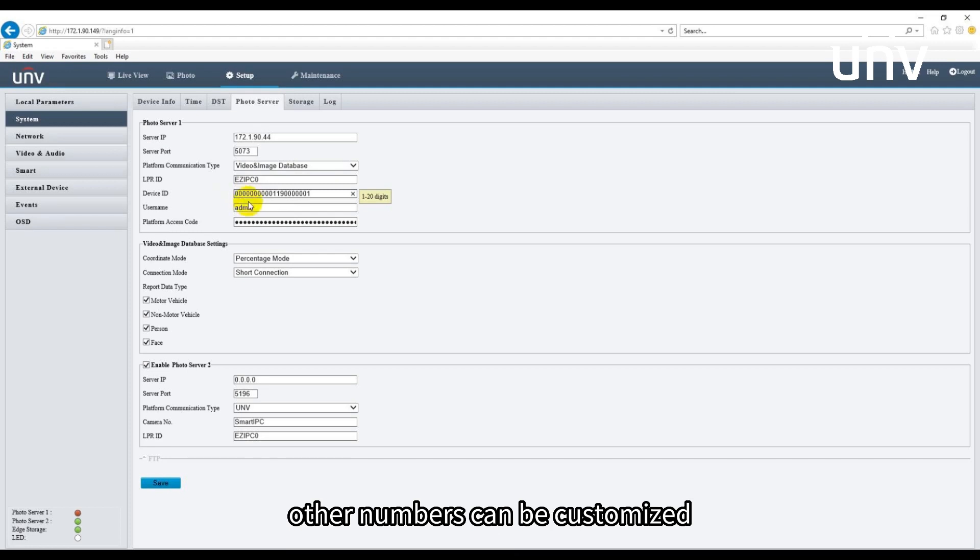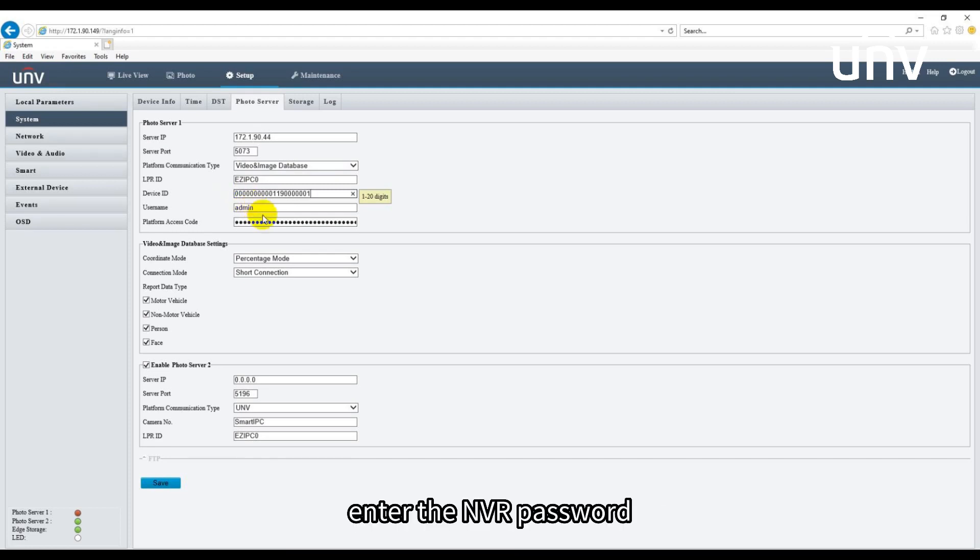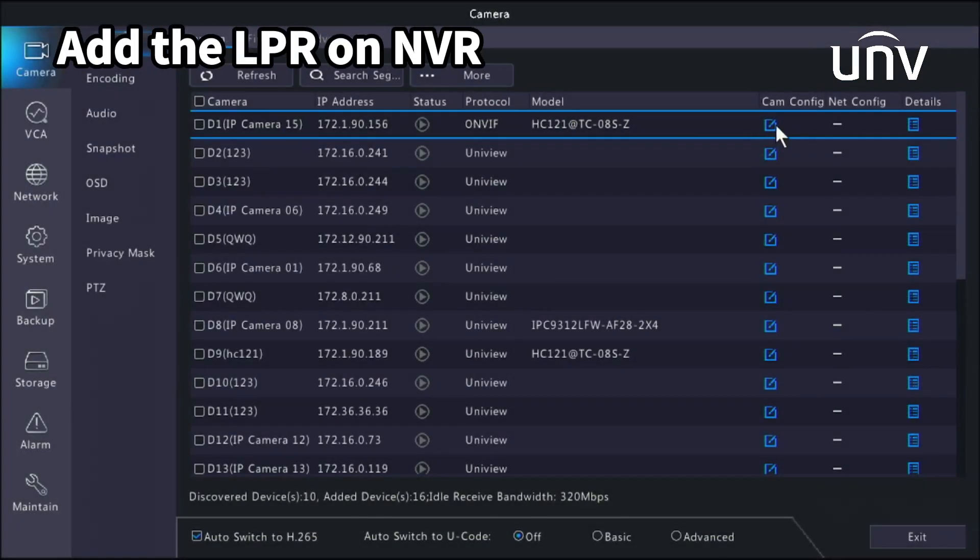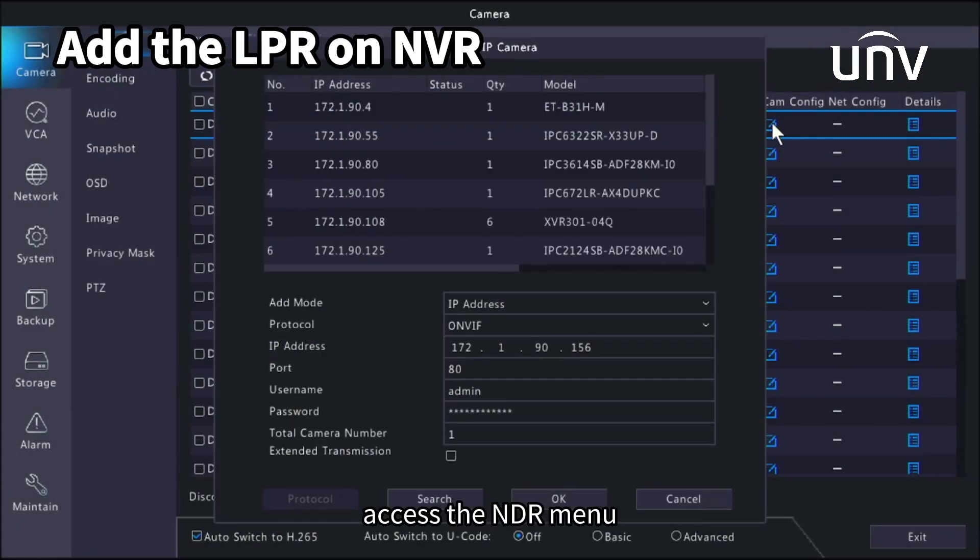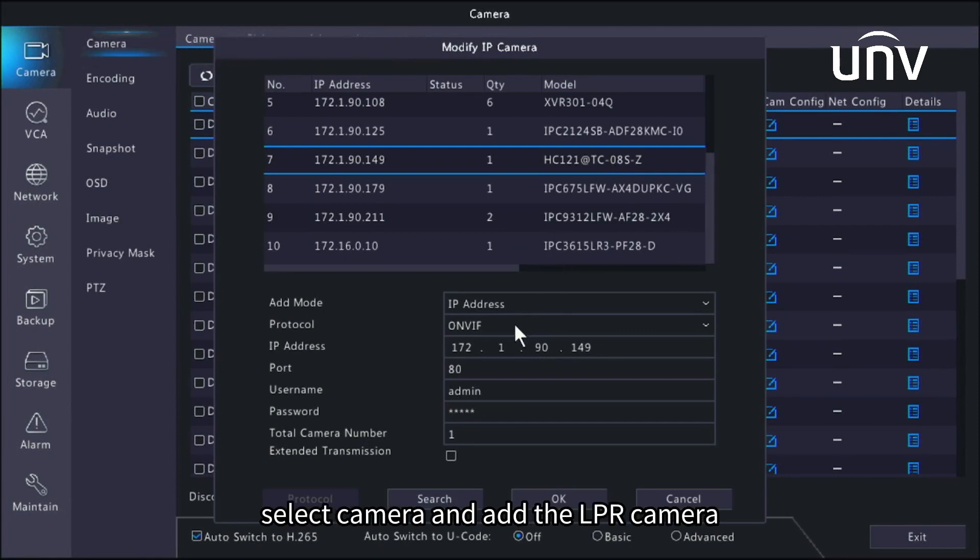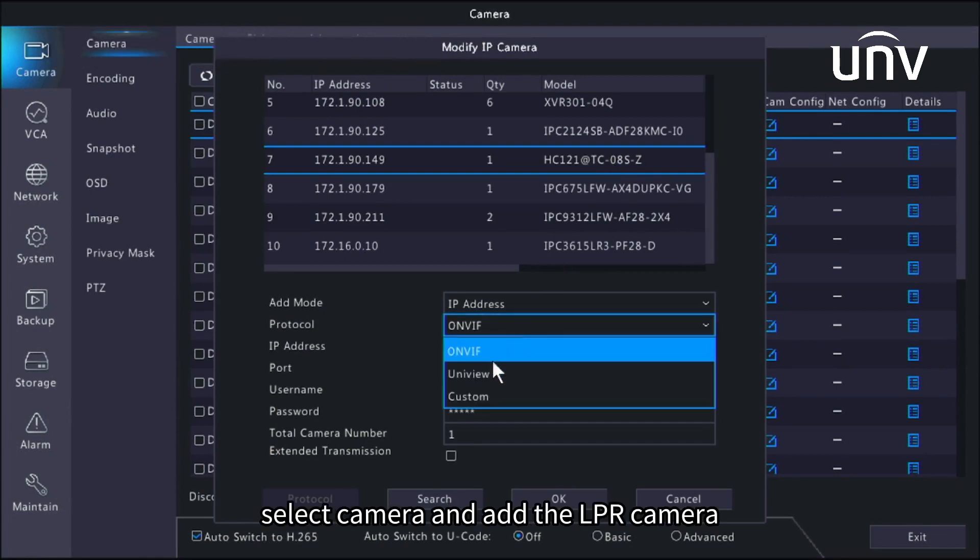Set the NVR's username. Enter the NVR password in the platform access code field. Access the NVR menu, select camera, and add the LPR camera.